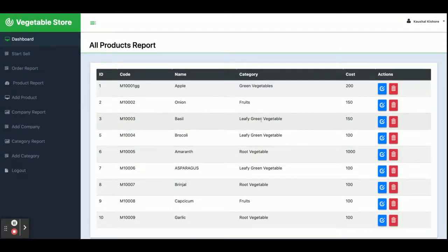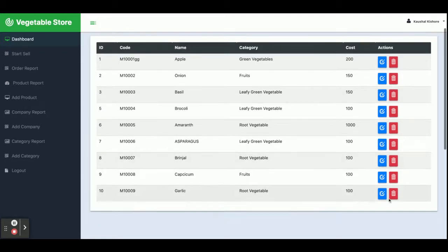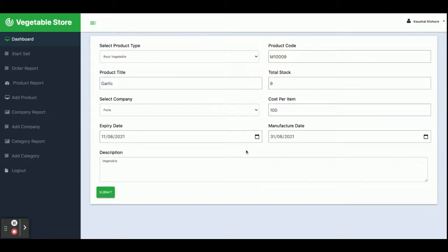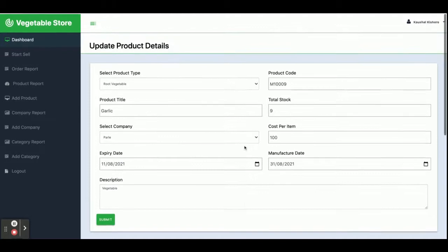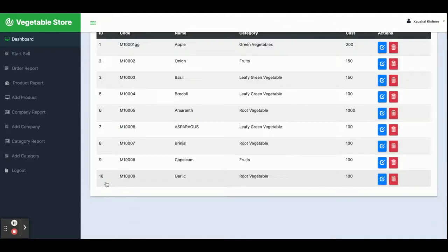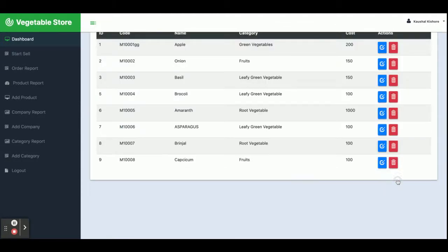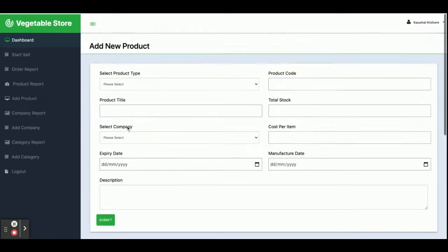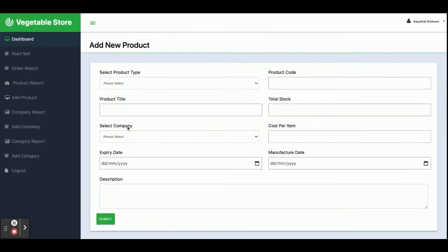This is the Product Report — all of the products added by the admin will be displayed here. This section also supports full CRUD operations: Create, Read, Update, and Delete. Once you click Edit you can update the product details, and you can also delete a product from the system. From the Add Product screen you can add any number of products into the database.